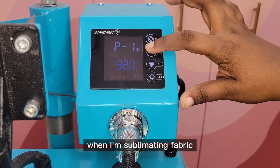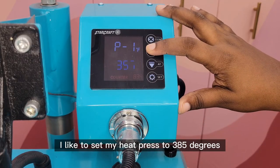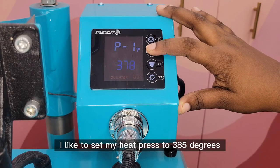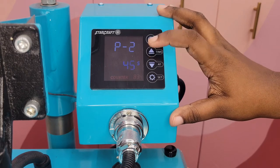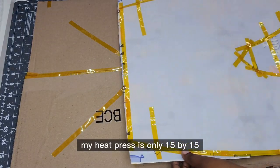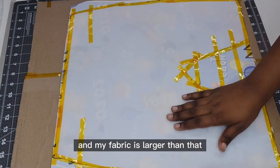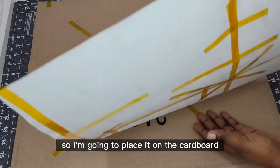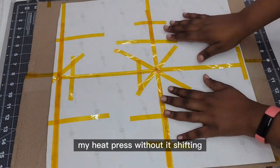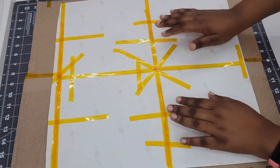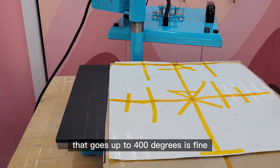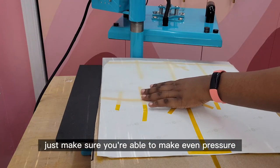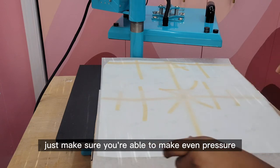When I'm sublimating fabric I like to set my heat press to 385 degrees for 45 seconds. My heat press is only 15 by 15 and my fabric is larger than that so I'm going to place it on the cardboard that way I'm able to move it around my heat press without it shifting. Any heat press that goes up to 400 degrees is fine, just make sure you're able to make even pressure.